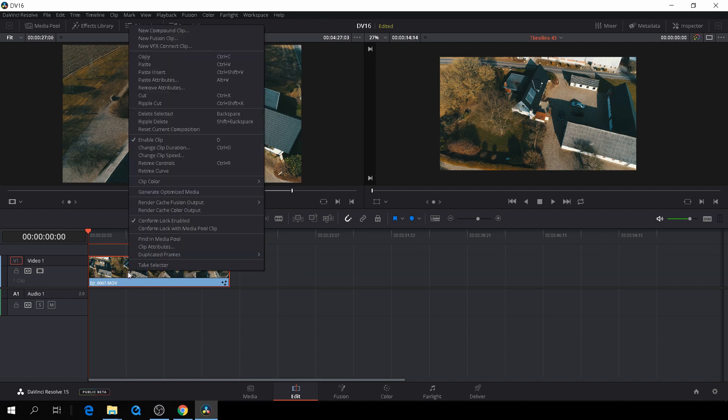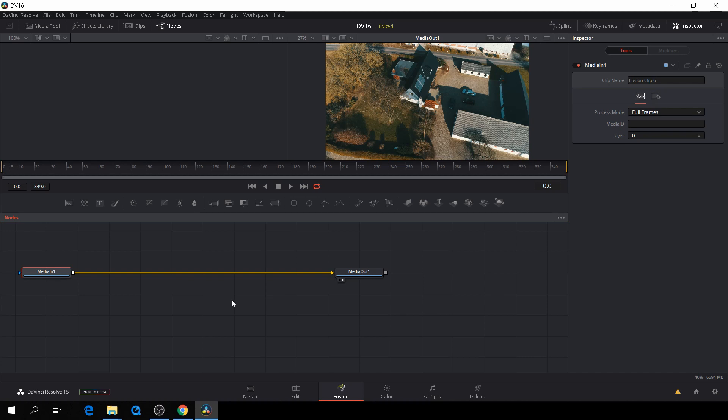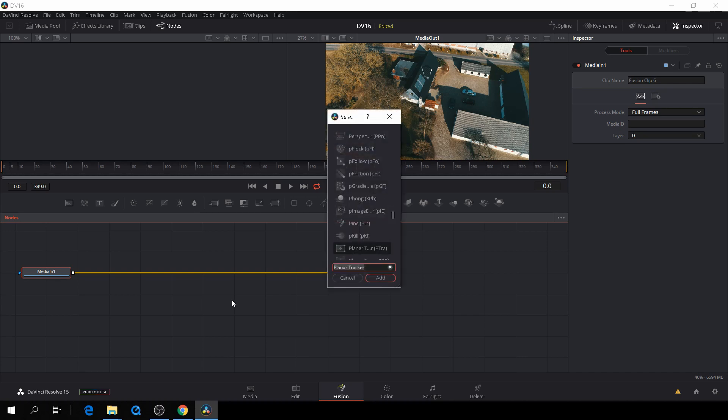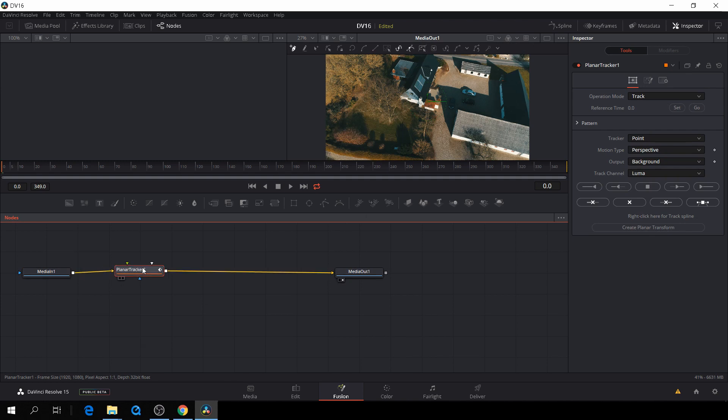Okay, so first off, we are going to make our clip here to a new Fusion clip. Let's go over to Fusion. Okay, and here we are in Fusion. And the first thing we are going to do is we're going to get the planar tracker, which I've already found. I'll add that into my composition